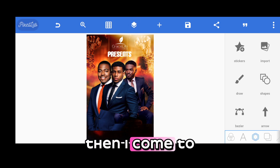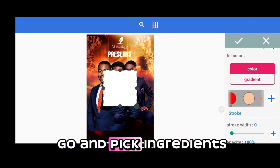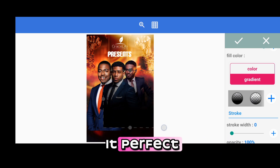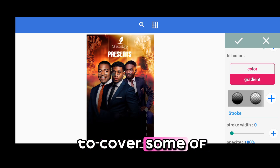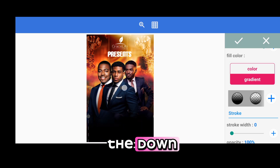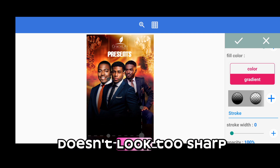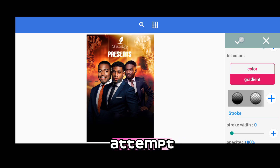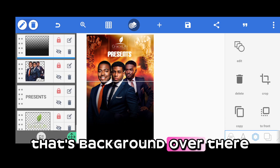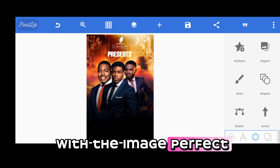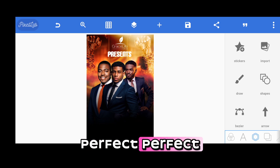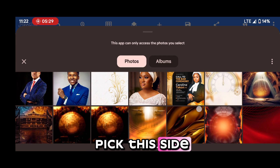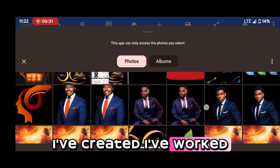Now I come to my shape side and pick a gradient for it. I need to cover some of the bottom so it doesn't look too sharp — I want it blended. In doing this, I'm blending the background with the image. Then I go and pick another element I've worked on and add it in as well.